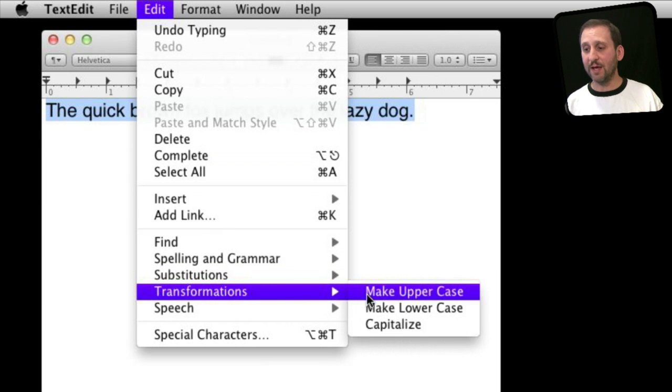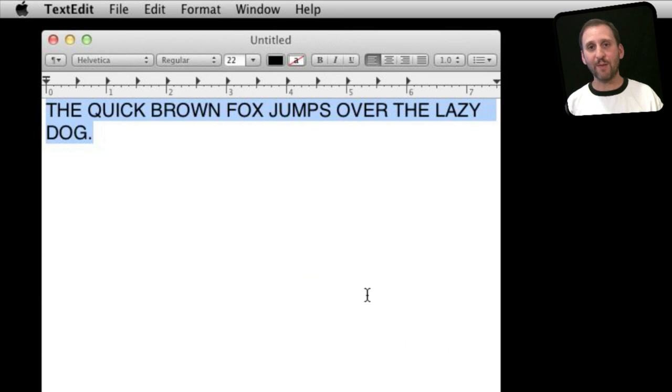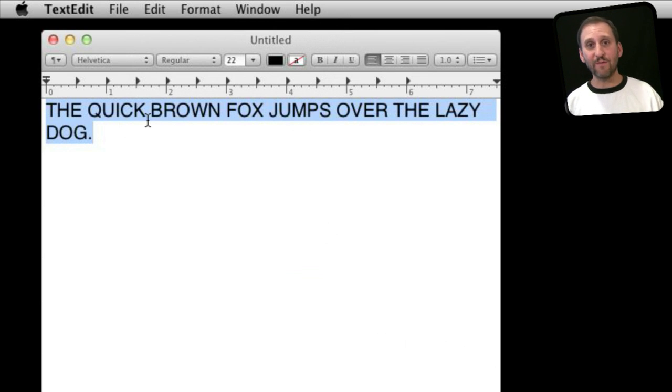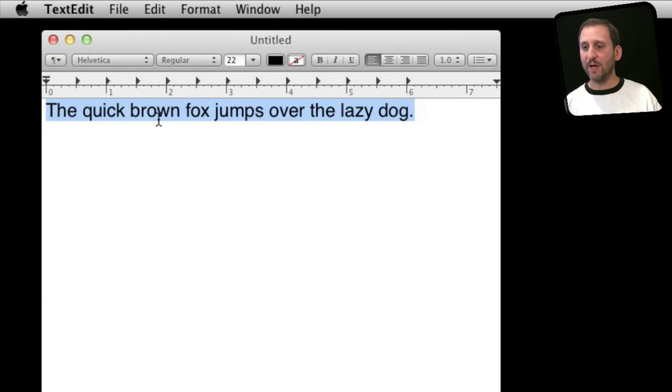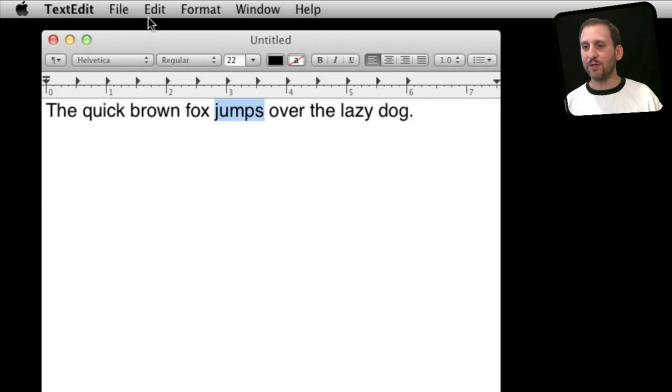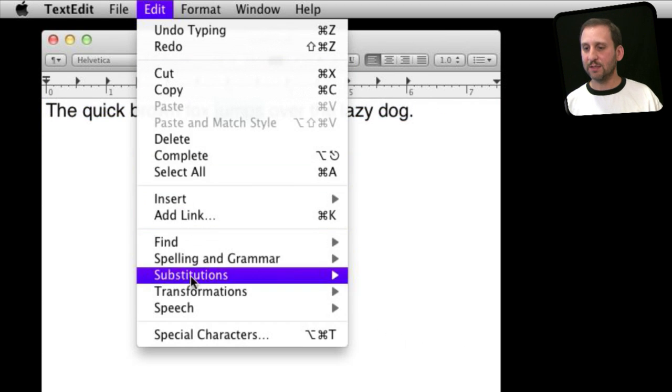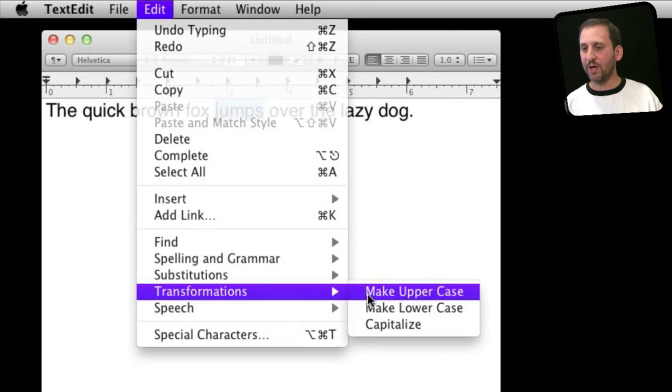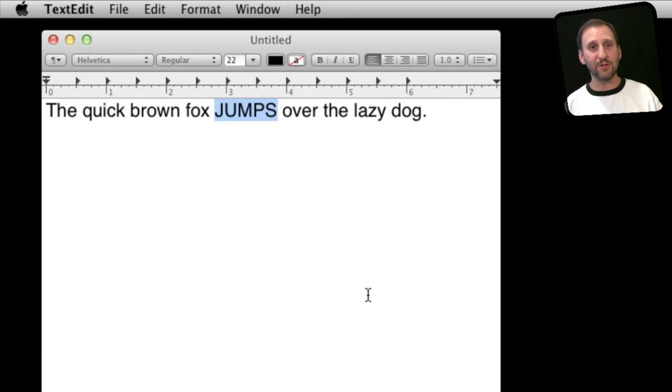I can do Make Uppercase and guess what happens. That's right, it changes all the text to uppercase letters. Now you may want to use that for emphasizing something. Maybe not so useful here, but if I wanted to do this and make it uppercase, it is a lot easier than retyping the word if it is a long word.